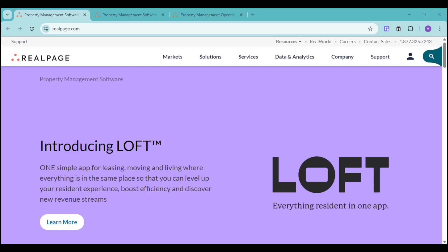Are you looking for ways to increase revenue, minimize risk, and optimize operations in your multifamily real estate business? It's time to take a closer look at RealPage.